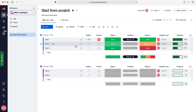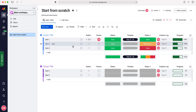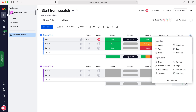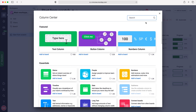In order to add time tracking to our group, we need to go to the plus button in the far right-hand corner, which is the add column button, and press the plus button. Then go down to the very bottom where it says more columns.